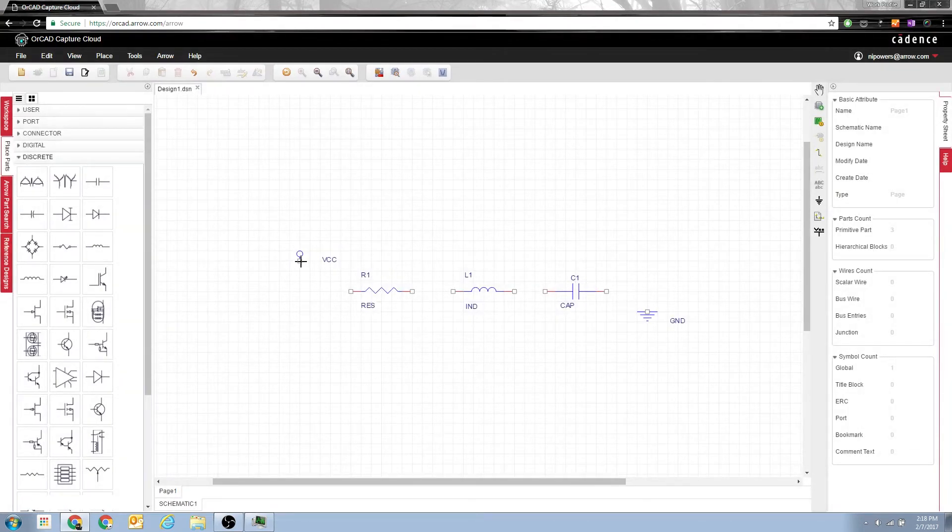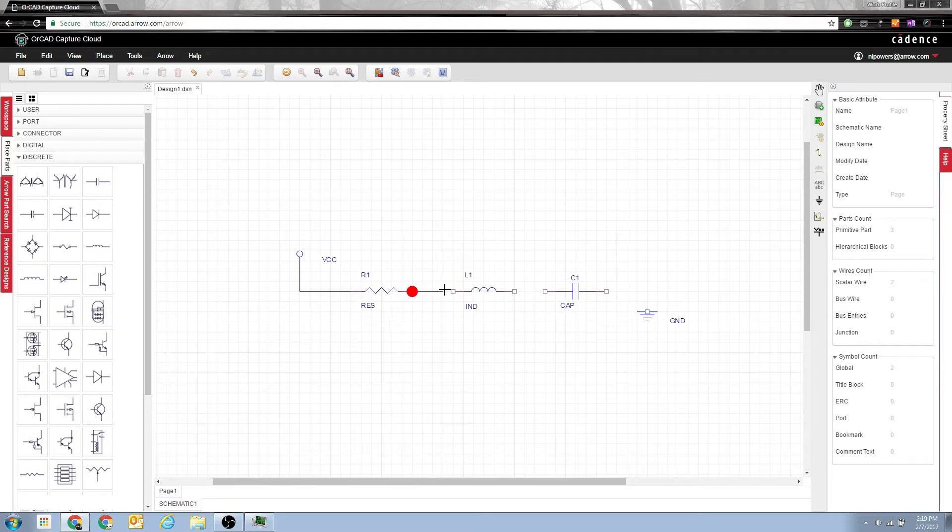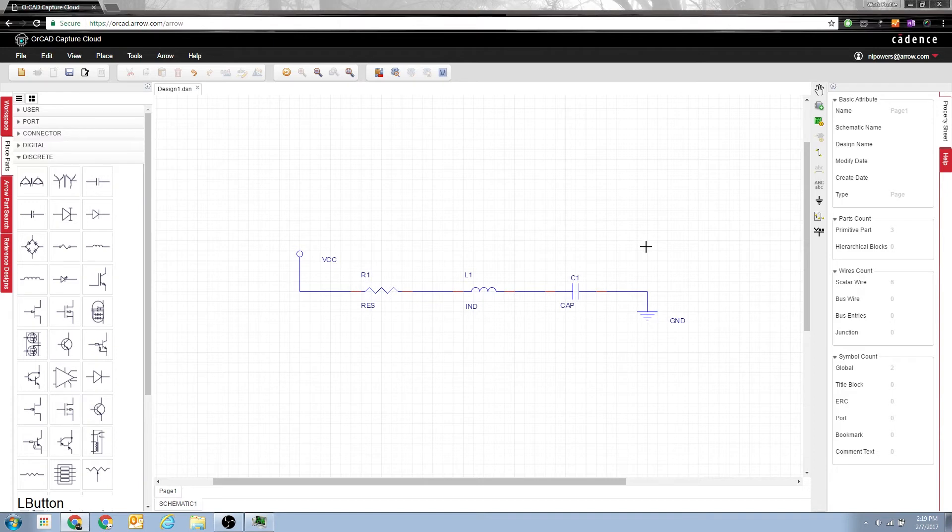And I'm going to wire it all together. You can wire it all together just by hitting W. And as you are selecting points, you can actually see that it will snap to valid connections as well as highlight them in bright red. There we go. Very simple RLC circuit ready to go.